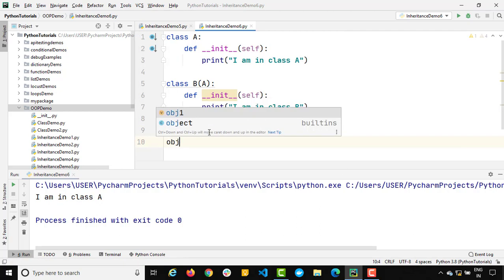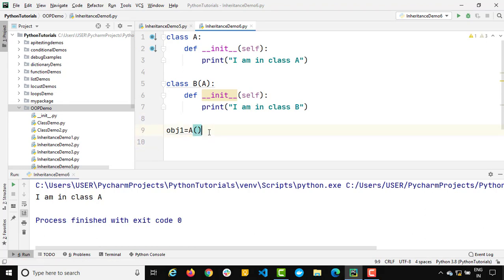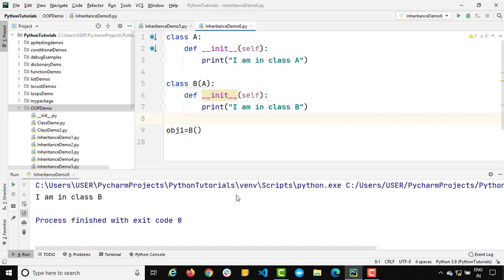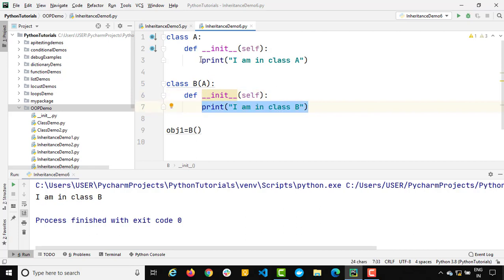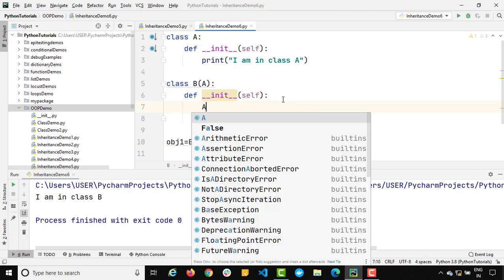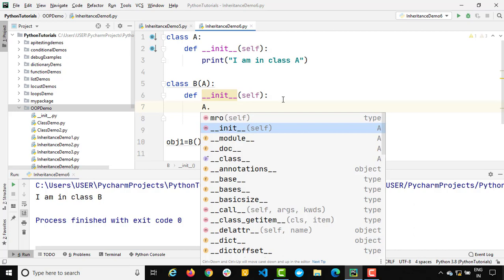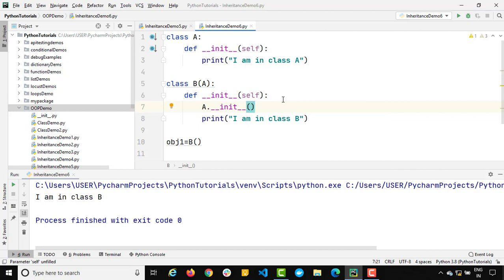Now let's create an object of class B instead. When we run this program, it says 'I am in class B'. So whenever you create an object of class B, it will only call the constructor from class B — it will not call class A's constructor. If you want to call class A's constructor, you need to call it explicitly. Inside class B's constructor, before the print statement, I will say A.__init__(self) to invoke class A's constructor.